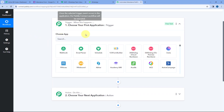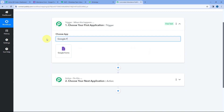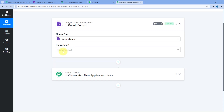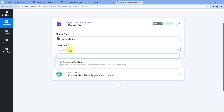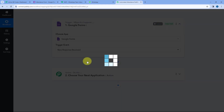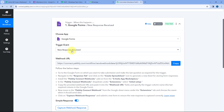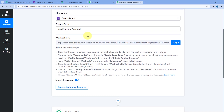To set up this automation workflow, in the trigger step under Choose App, search for Google Forms and select it. After selecting Google Forms, in the trigger event dropdown, select 'New Response Received.' After selecting this trigger event, Pabbly Connect gives us a Webhook URL. Using this Webhook URL, we are going to connect our Google Form with Pabbly Connect.